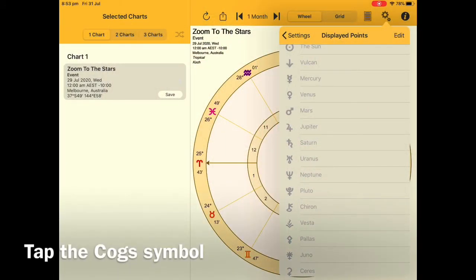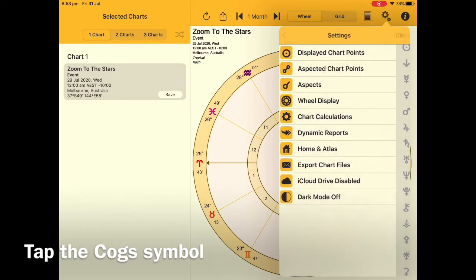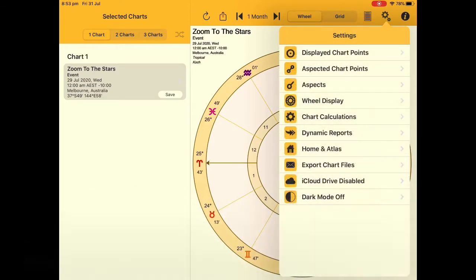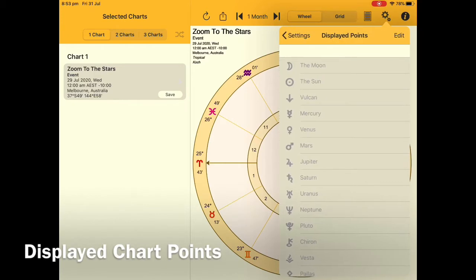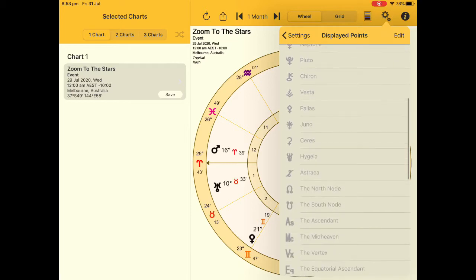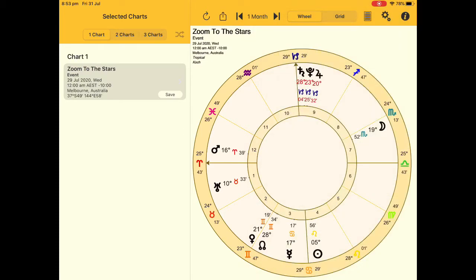The first thing that you're going to notice is the cogs up on the toolbar. Click on that, then click on Display Chart Points and start choosing the planets that you want to display on that chart. As you scroll down you'll start to see the rest of the planets, the points, the asteroids, and as you tap on each one it will start to appear on that chart.